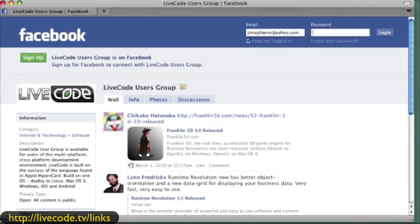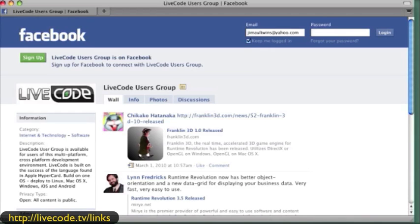Here's a group that is on Facebook - LiveCode Users Group. I think it only has four members, so that might be something that we start using since it's already there. I think it was started by Lynn Fredricks.